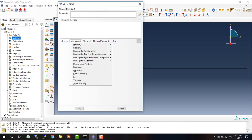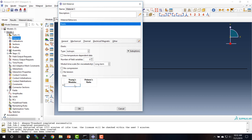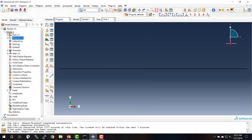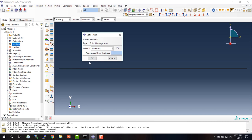For materials, the problem is linear elastic, so we choose elastic properties. Young's modulus we set as 15,000 and Poisson's ratio as 0.25. We also need to create a section — this is a solid section. In this simple model we'll just keep the default name. This is a homogeneous section. We make sure our material is selected and we give it a plane stress thickness of 1 inch, then click OK.